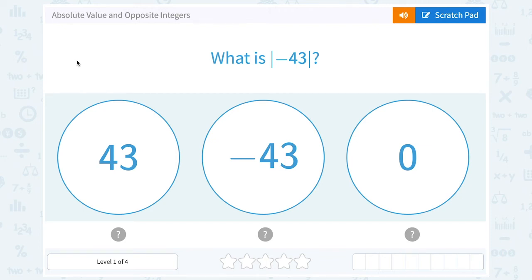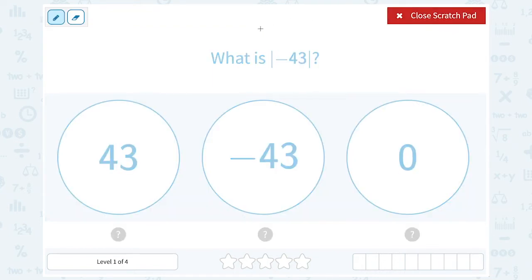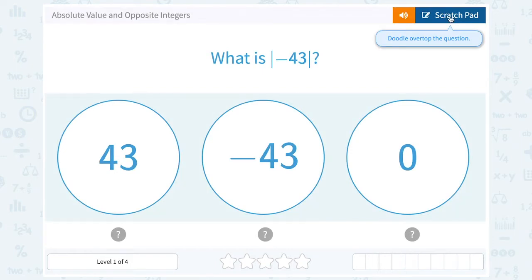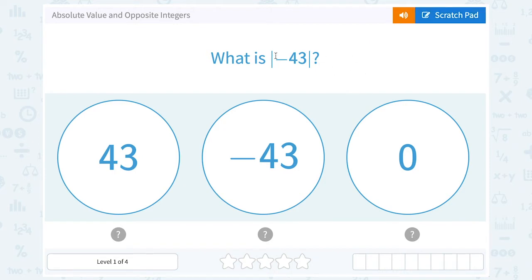Let's take a look at absolute value and opposite integers. What is the absolute value of negative 43? Notice how I read that — these bars are absolute value bars, so we would read that as 'the absolute value of negative 43.' Keep in mind that absolute value is a distance, meaning it is always going to be positive. So negative 43 is 43 units to the left of zero on a number line.